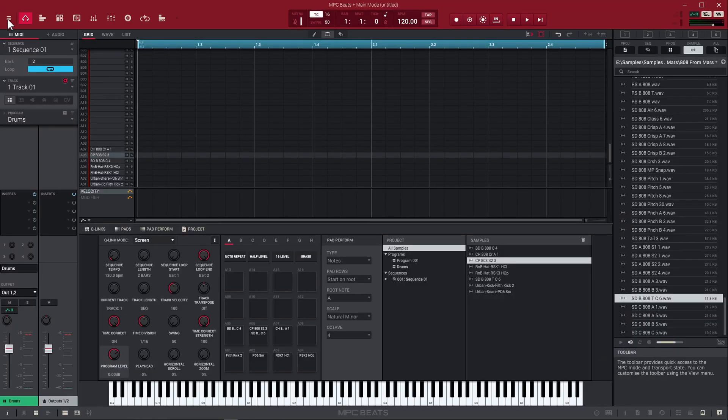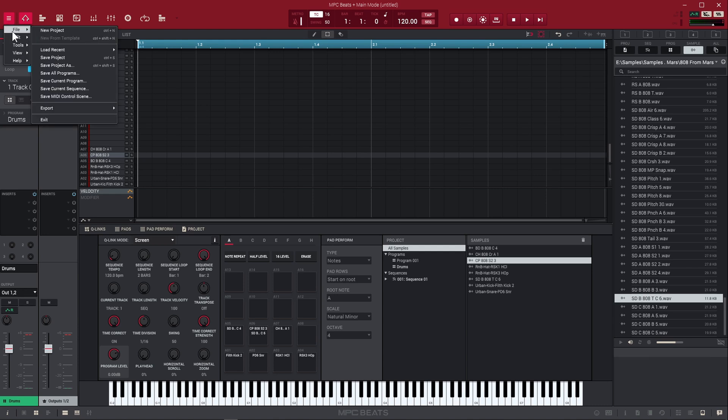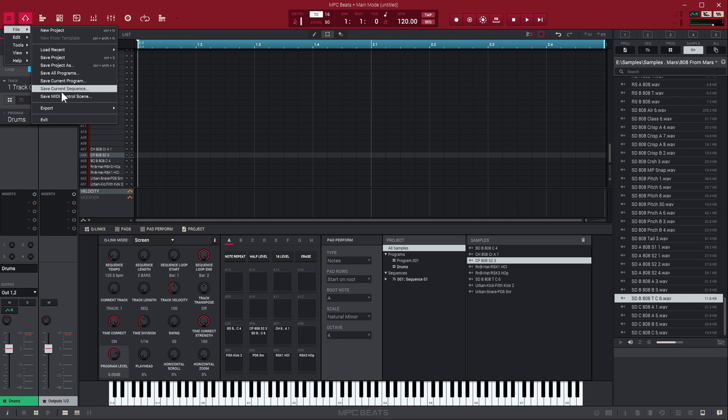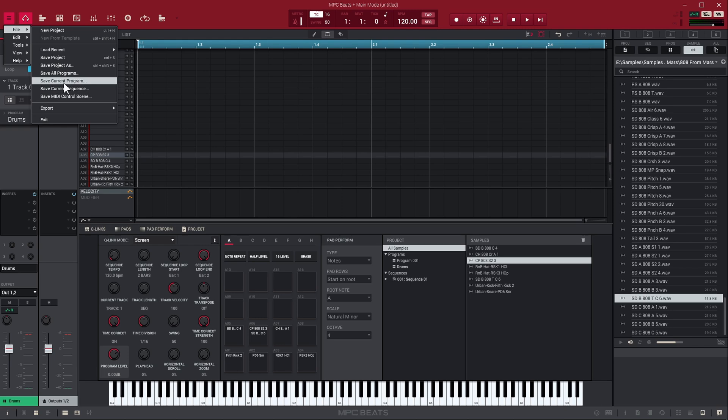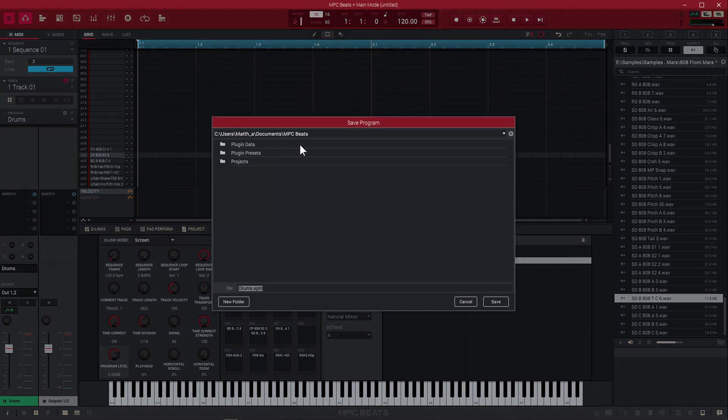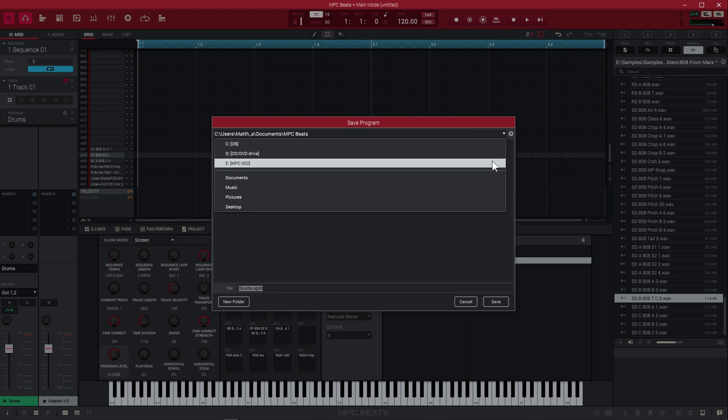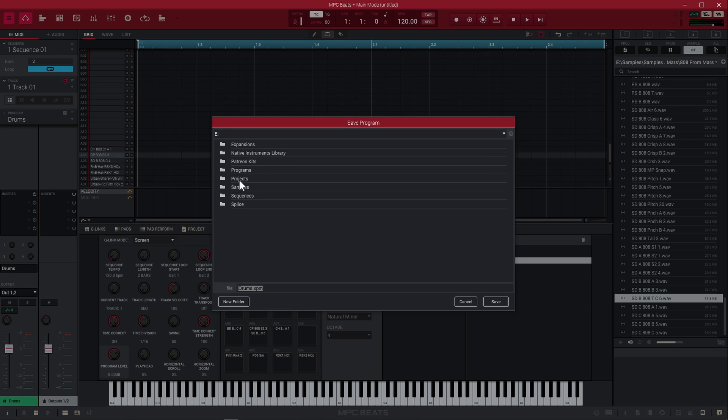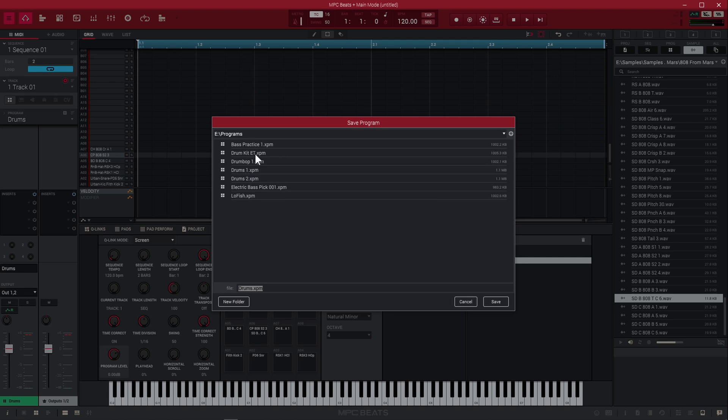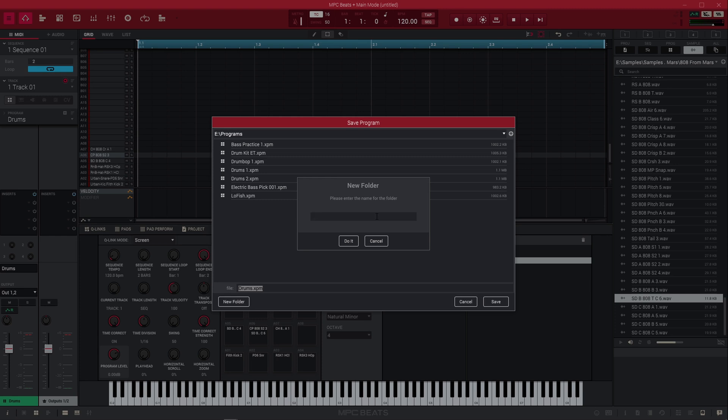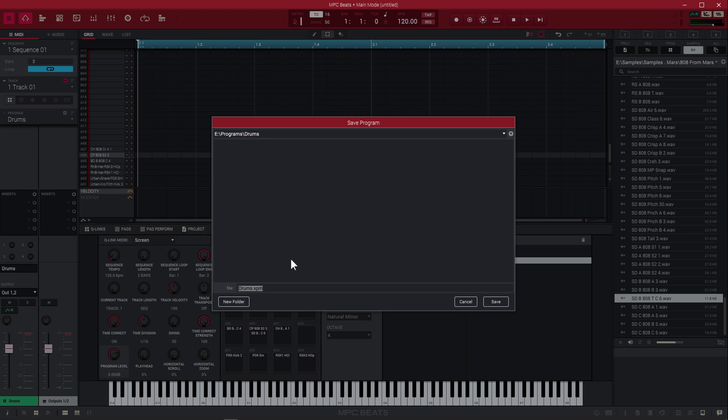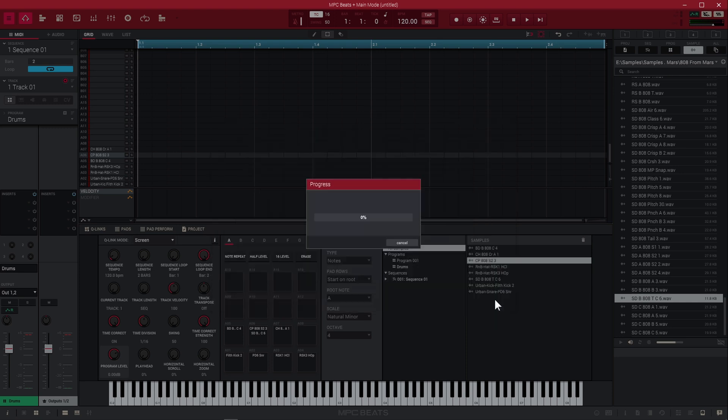Go over here to this menu, click that, go to where it says file, and you get all these save options. Make sure you have your drum kit loaded onto your current track. You can push save current program. It's going to bring up this menu and we can put this wherever you want. I'm going to select my external hard drive. In there, I have a folder called programs. I'm going to double click into that. If you want to stay organized, you can create a new folder, name it drums, press do it. You can see the file name drums.xpm. Go ahead and save that. Now we actually saved this drum kit.